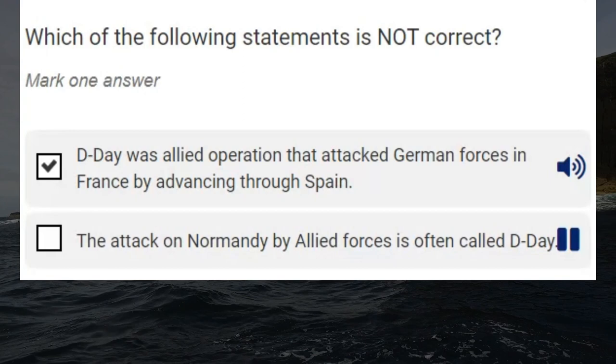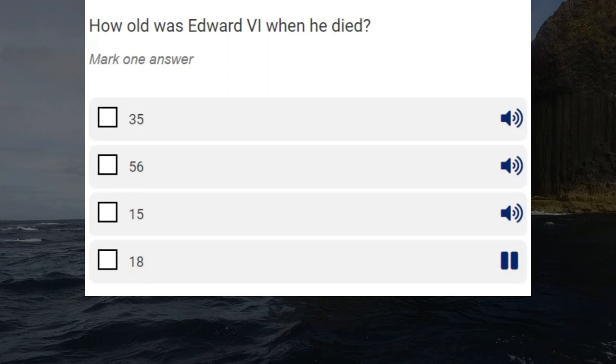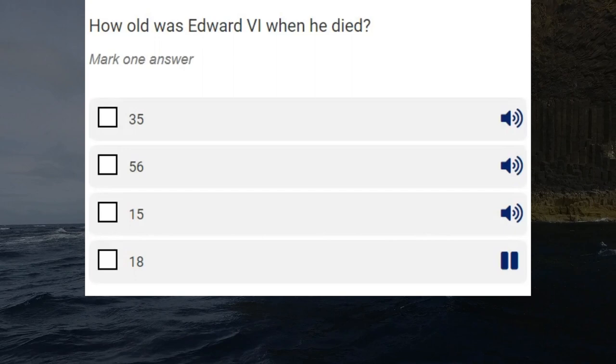How old was Edward VI when he died? 35, 56, 15, 18. Correct answer: 15.